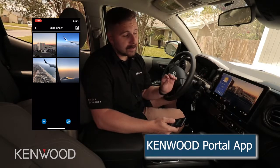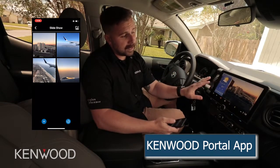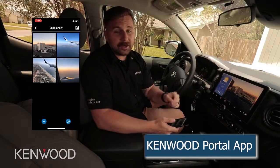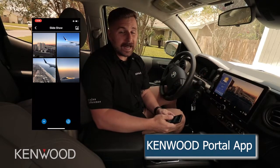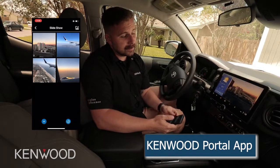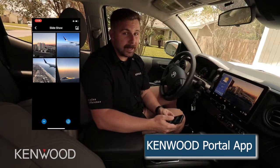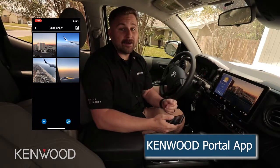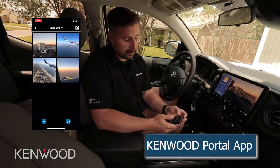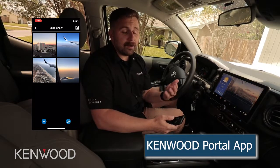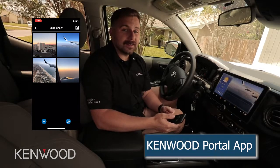Once that's been completed, these photos will then begin to show up on your receiver screen, as you may be able to see here. Now for the second part, let's say we want to upload a custom wallpaper.